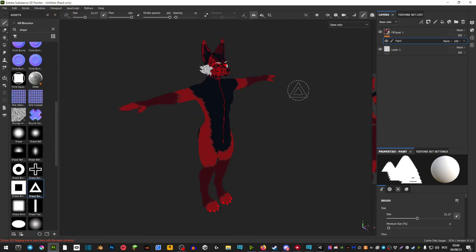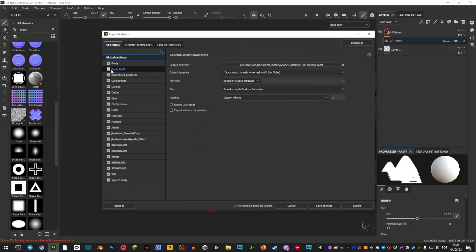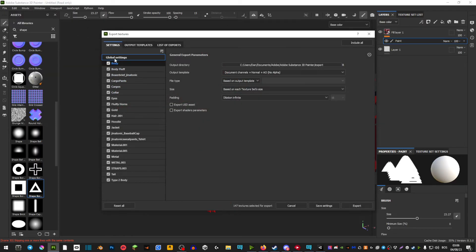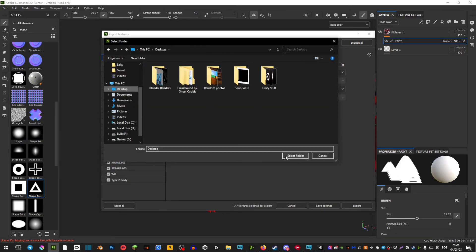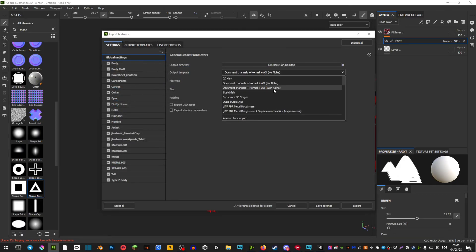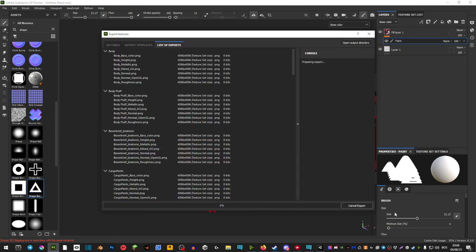The way you would export your textures is you go file, export, and then you want to make sure you have all the things selected of what you textured. Desktop with alpha, PNG, 4K, and plus transparent and export.